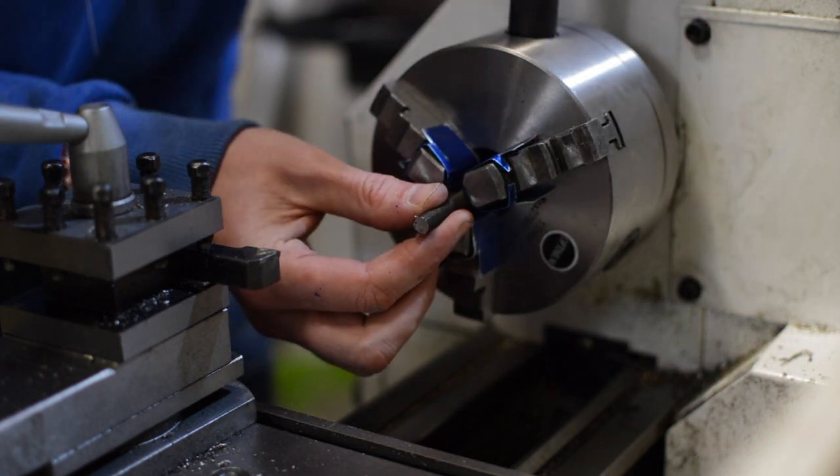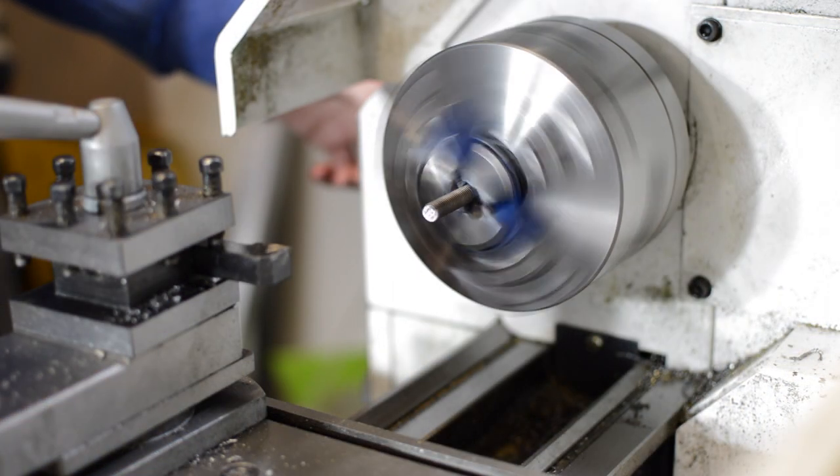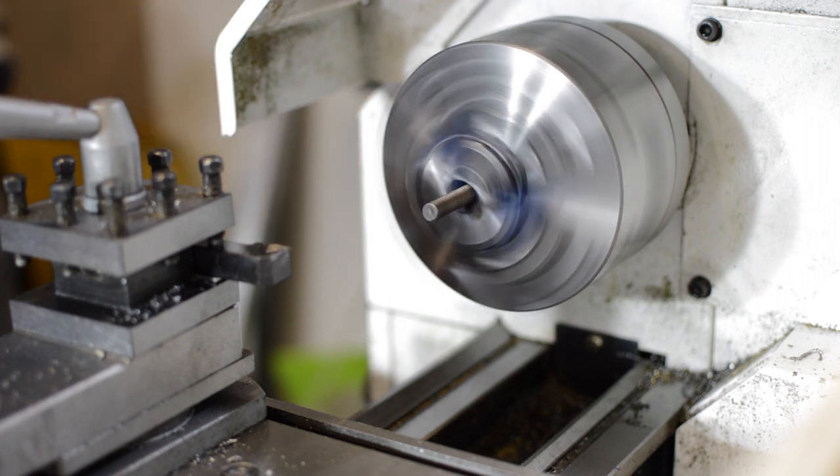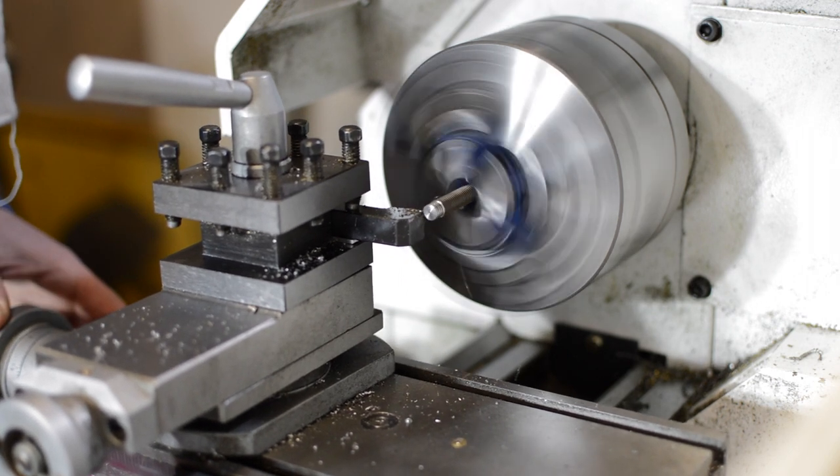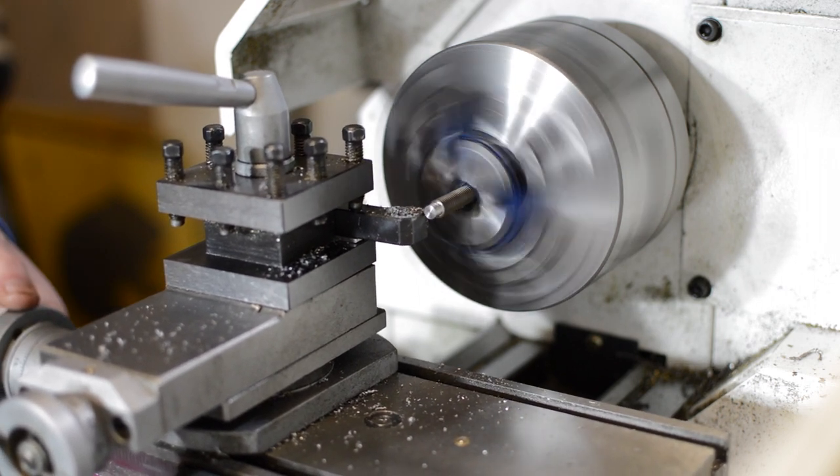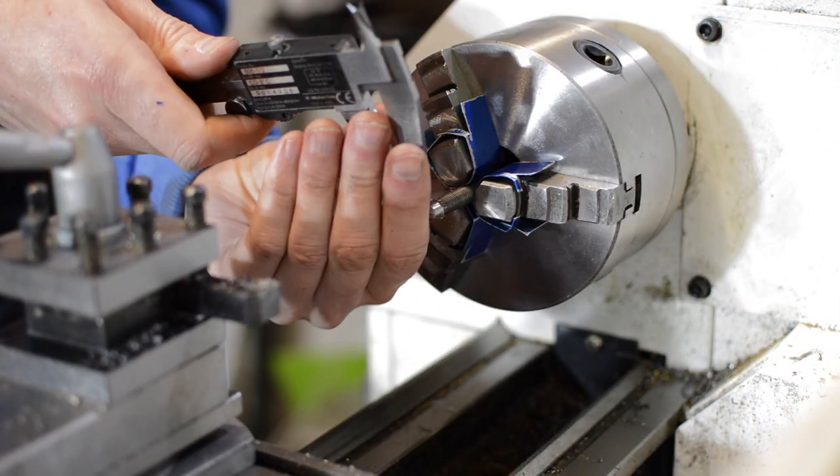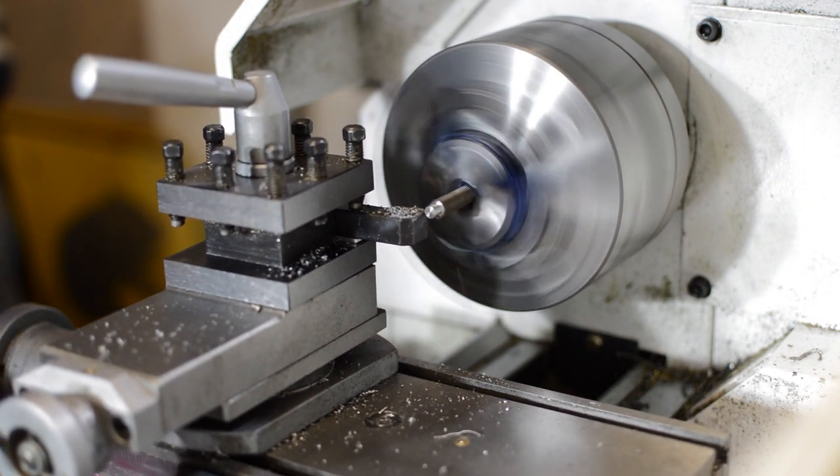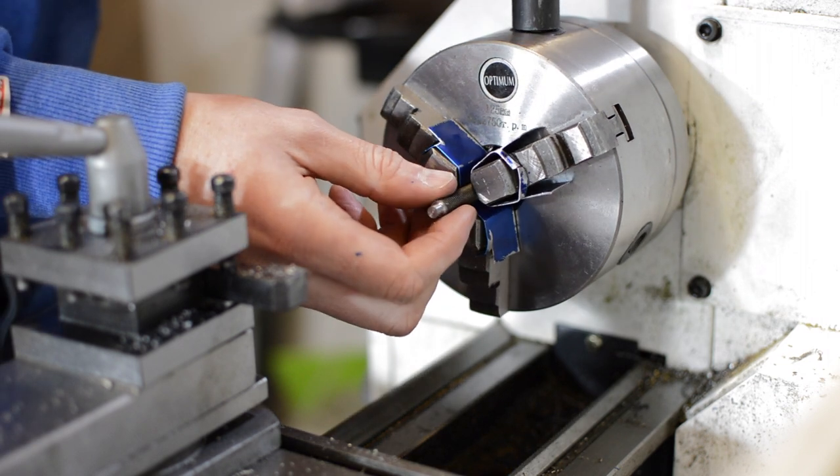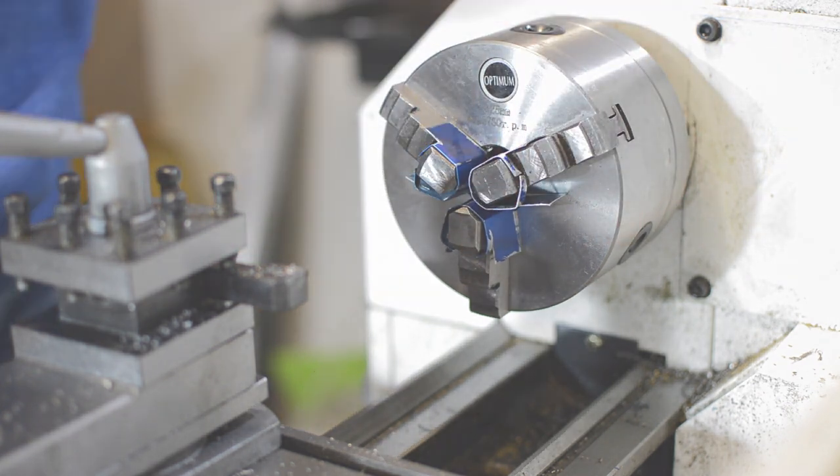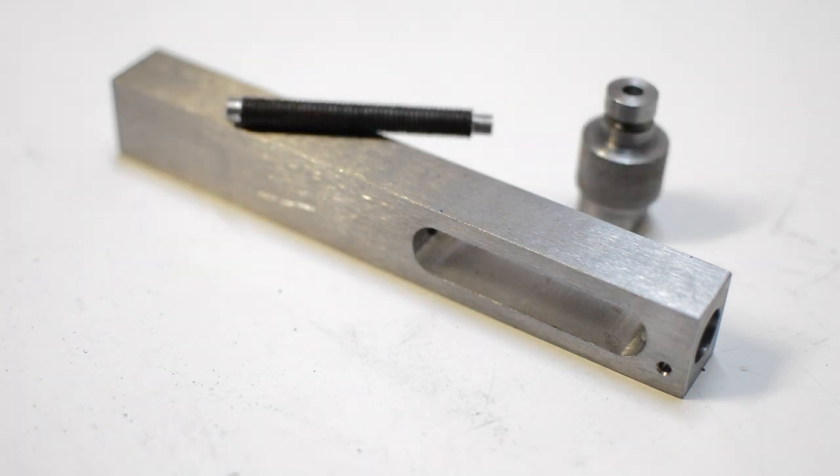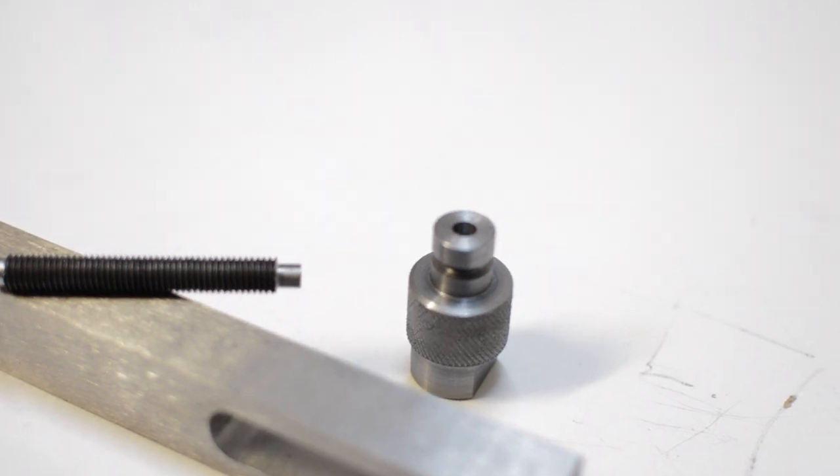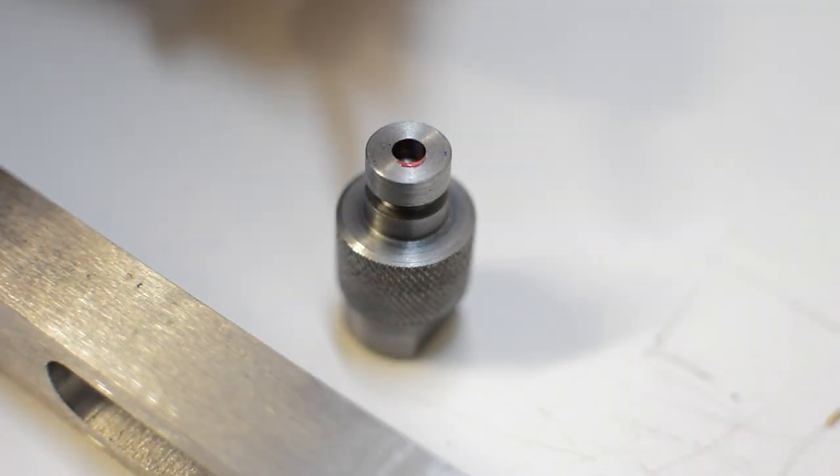Back to the lathe and onto the last piece of the adjusting screw. This is just a small piece of M8 threaded rod cut to length off camera. Each end needs to be machined down. One end to fit the part we just finished and the other to fit inside the hole drilled inside the tool body. Some thread lock is applied to the join and the adjusting screw is complete.